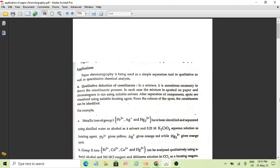The first application is qualitative detection of constituents. When metallic ions are in a mixture, it is sometimes necessary to detect the constituents present. In such a case, the mixture is spotted on the paper. In paper chromatography, a paper is taken and a mixture of ions is spotted on it.